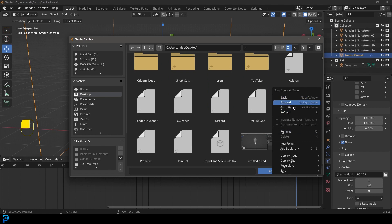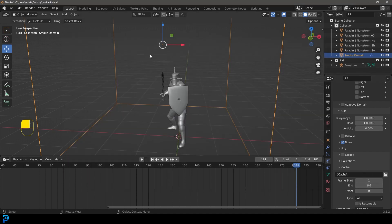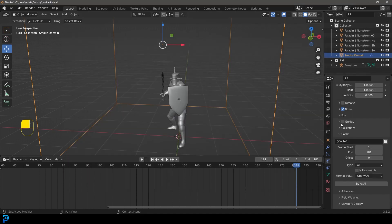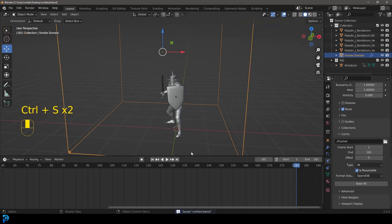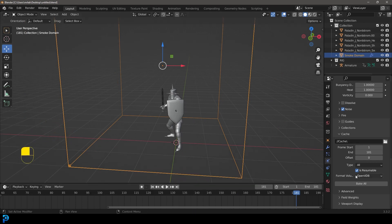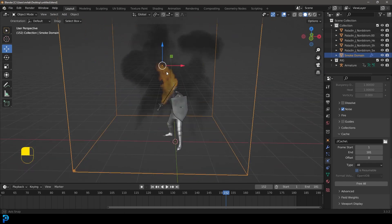Create a new folder, call it 'cache', and accept — now there's a place for the simulation to cache all necessary files. Also enable Is Resumable so if you stop you can resume the simulation. Once all of these things are in place, make sure to save. Then with the domain selected, click the Bake All button and it will bake the simulation into that selected cache folder.